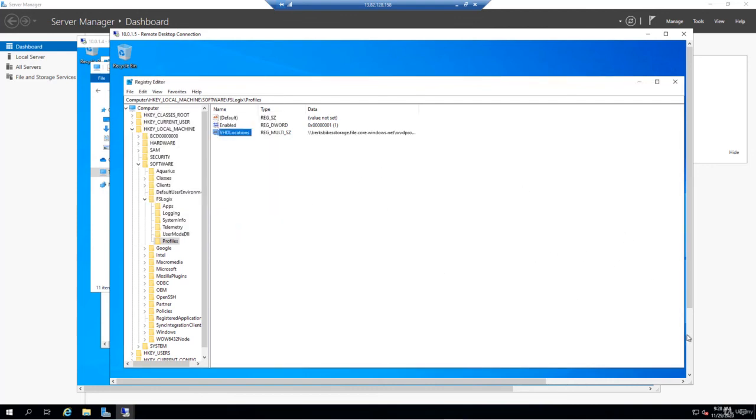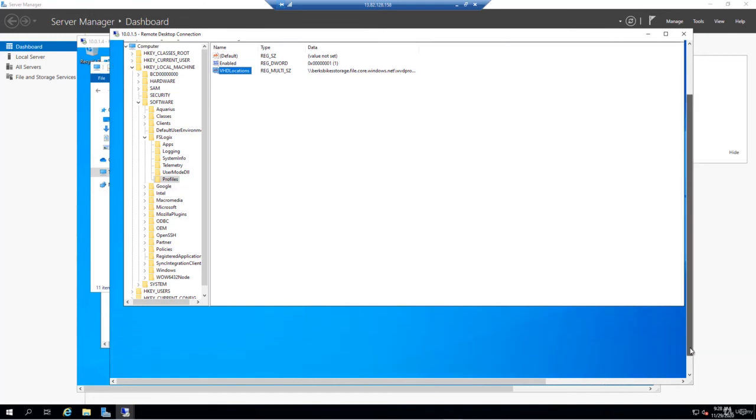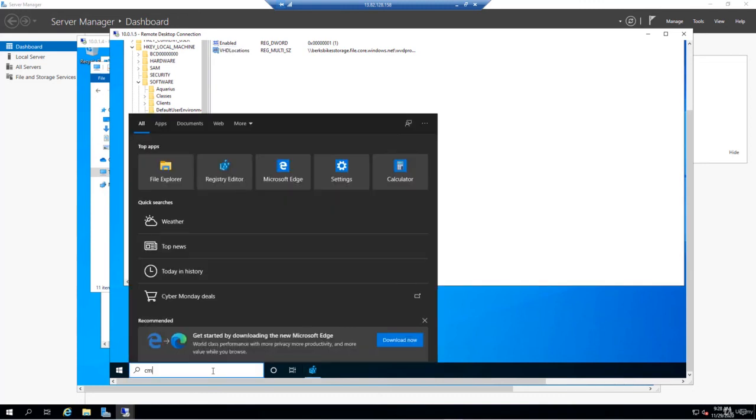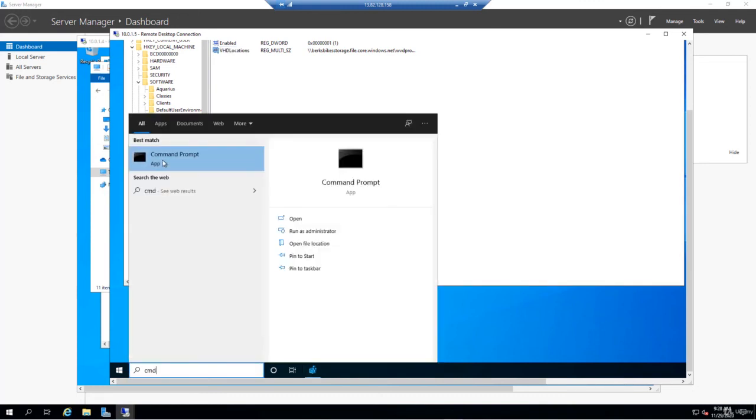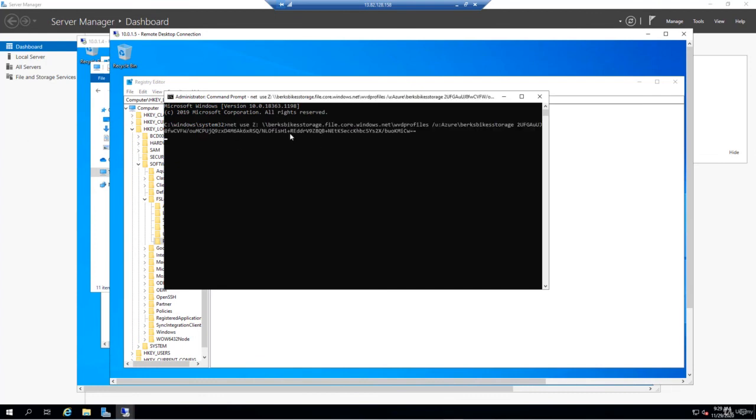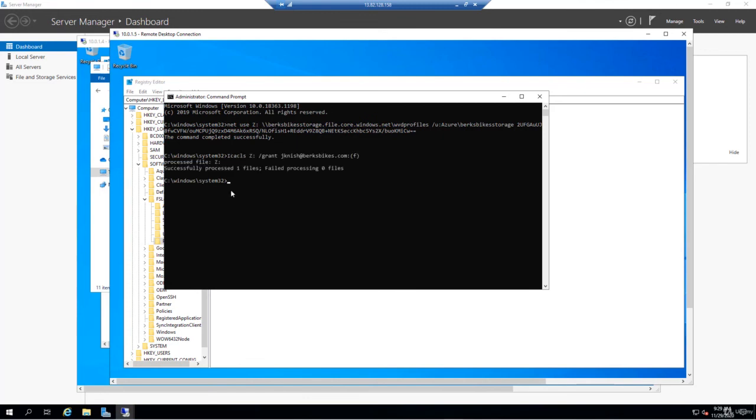We'll scroll down here and open up a command prompt, an elevated command prompt. From here, we'll run our net use command again. I'm just copying it from my notepad here. We can see that the command has completed successfully. Then we'll run the same ICACLS command. Again, we have a successful process of one file with no failures.